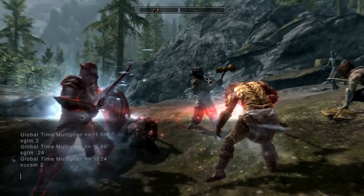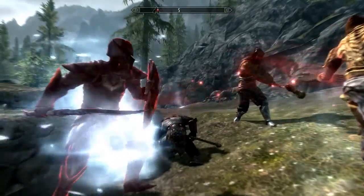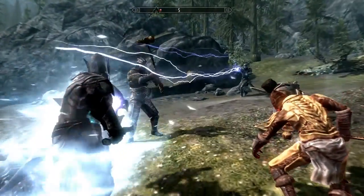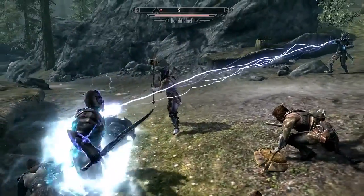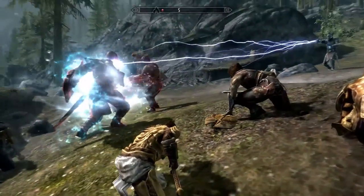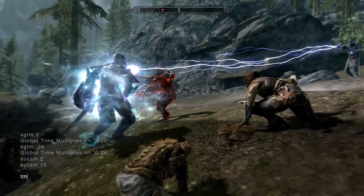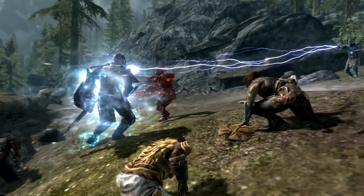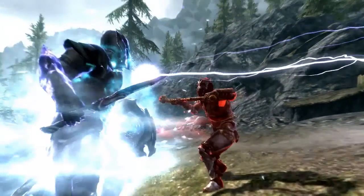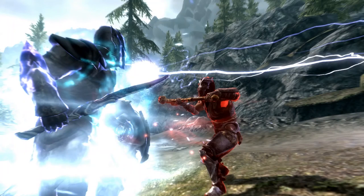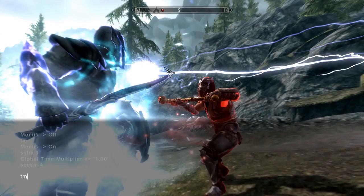Same thing — 'sucsm 2' and then you get a close follow-around. Right-click will move the camera up, left-click will move the camera down. You can move around depending on the speed that you want. 'TM' will turn off all the menus. To go back into console, type TM again and press Enter and it will show back up. Then 'sgtm 1.4' so you can zoom out a little bit.